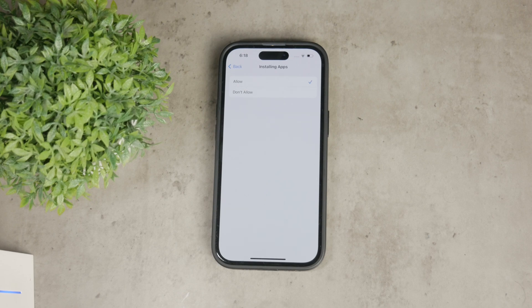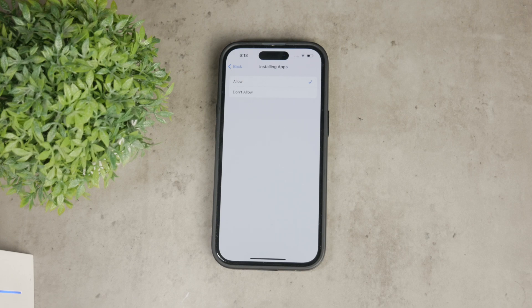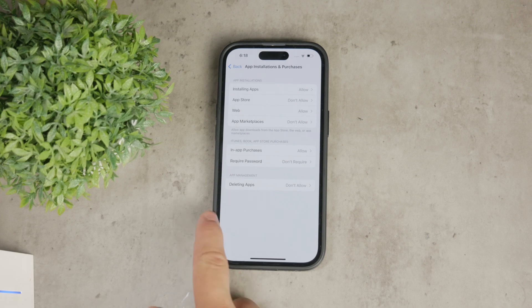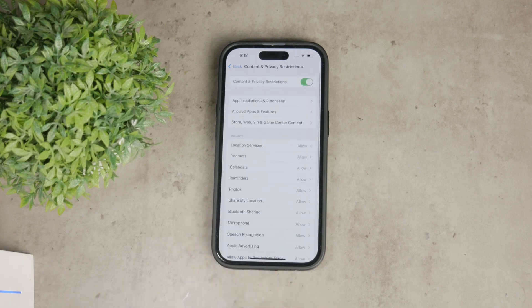This setting will effectively disable the ability to download apps from the App Store. If you want to take it a step further, you can disable the App Store itself.